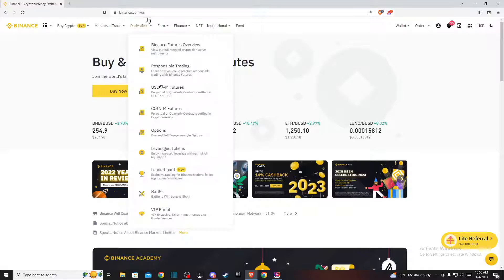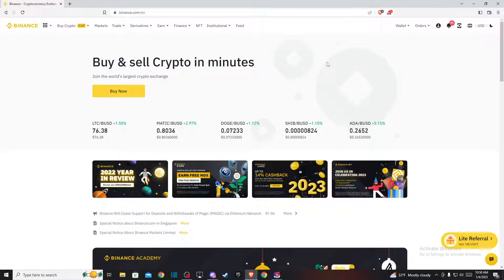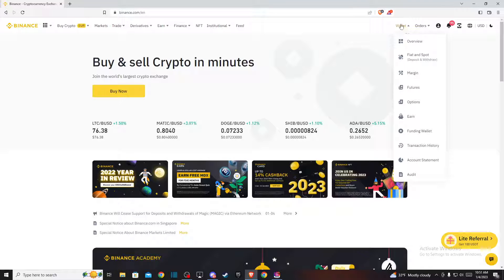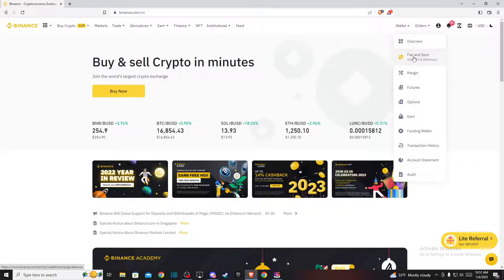So first, go to binance.com and log into your account if you haven't already. Then you should see a similar window like I'm seeing here right now. On the top right you should see wallet—hover your mouse on wallet and then a new menu pops up. Here you need to press on fiat and spot.